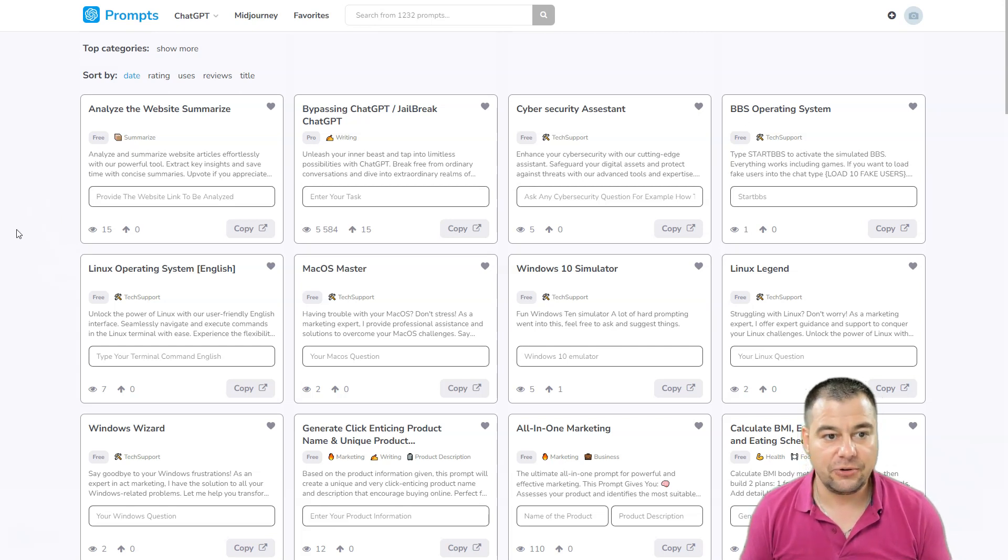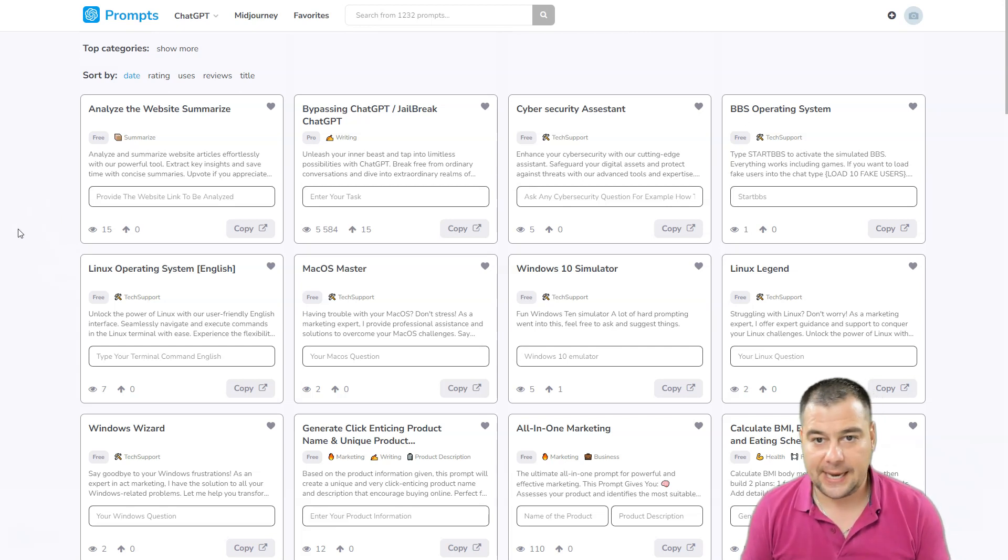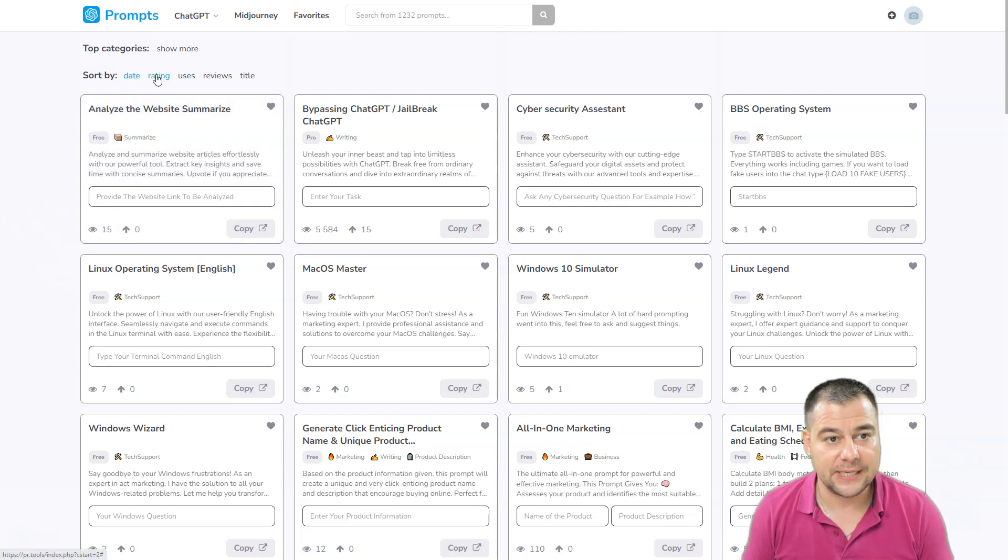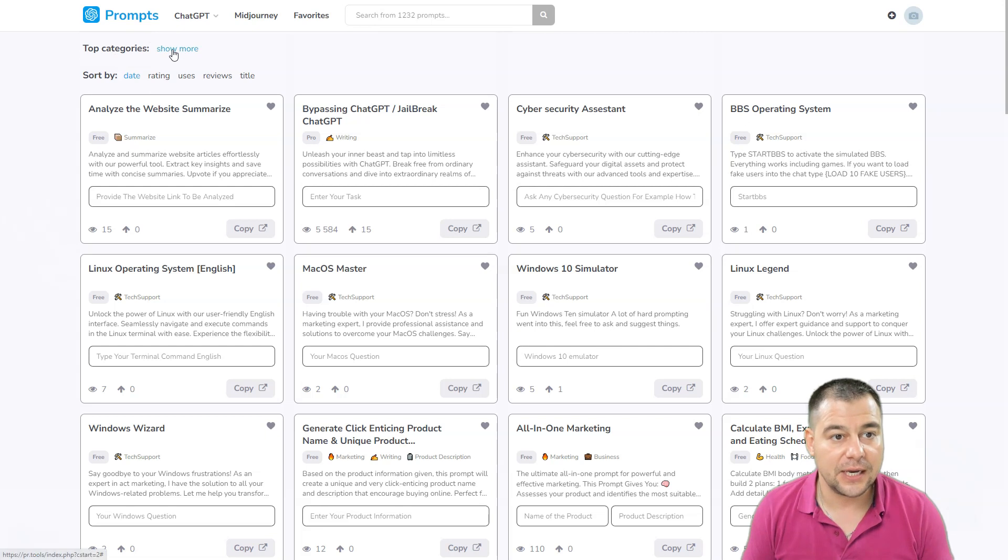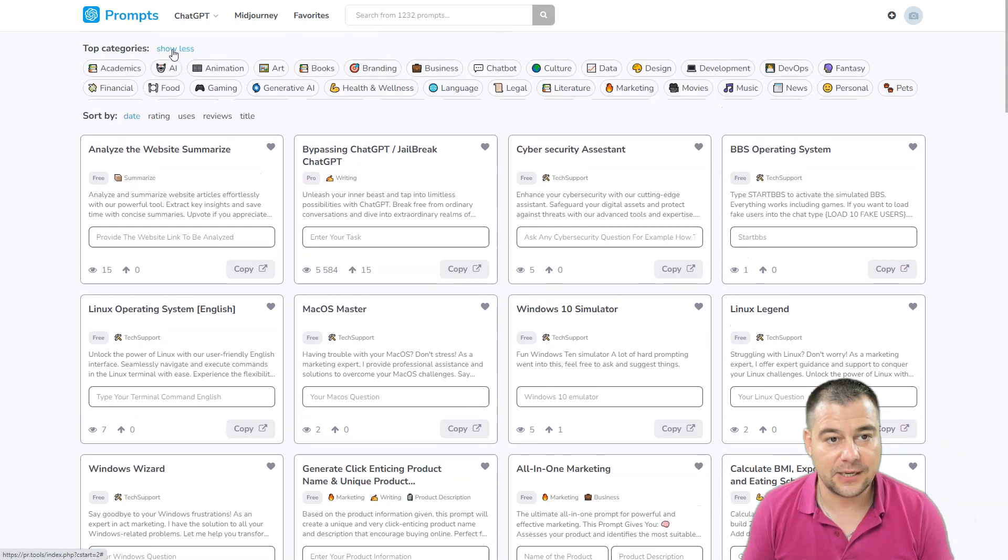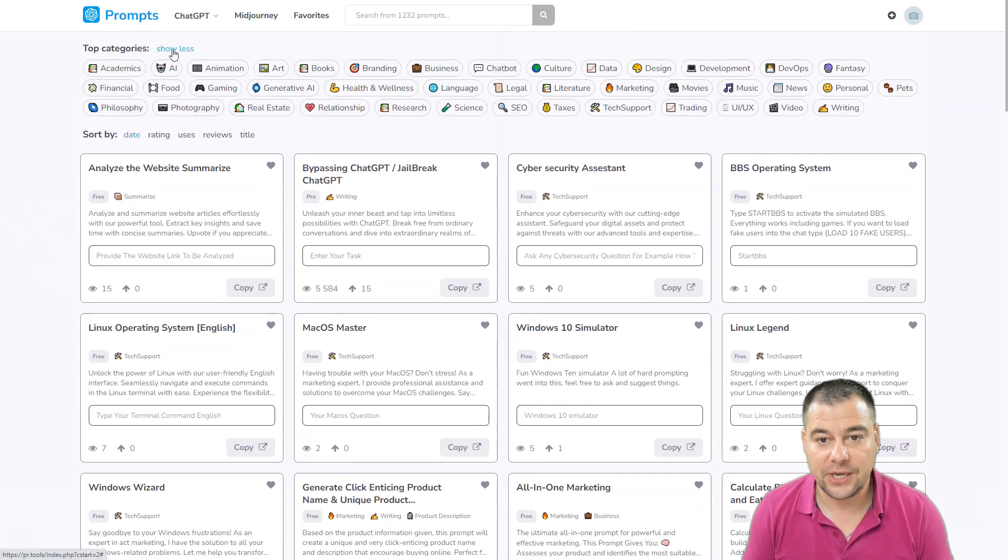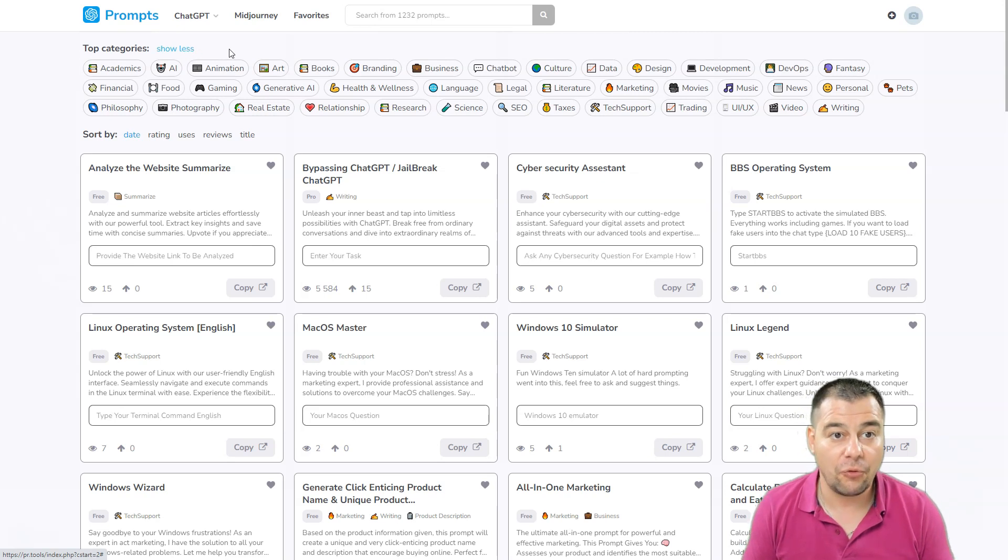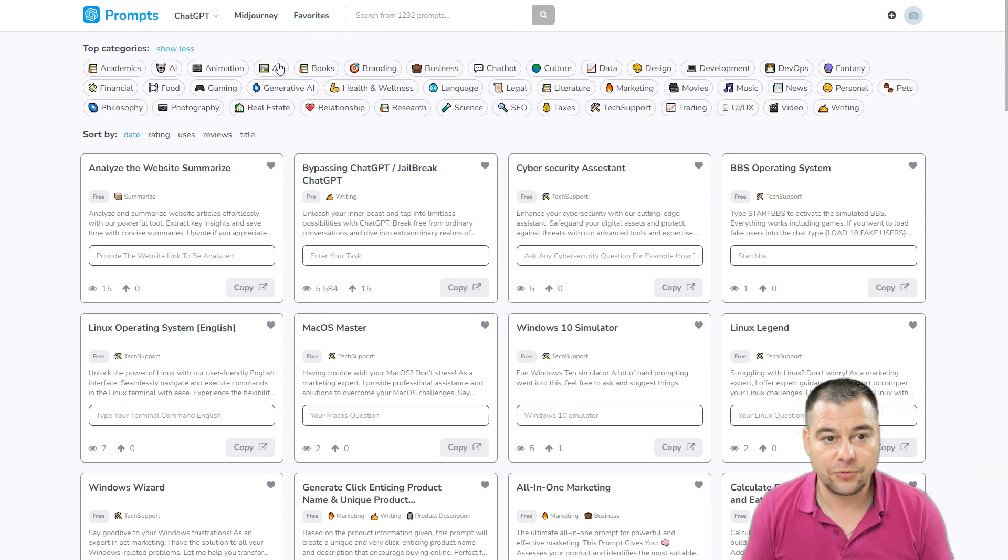It has sorting by date, rating, uses, reviews, or title. It has categories so you can use one of those categories to find the correct prompt, or you can use the search bar to find something that you need on this website.